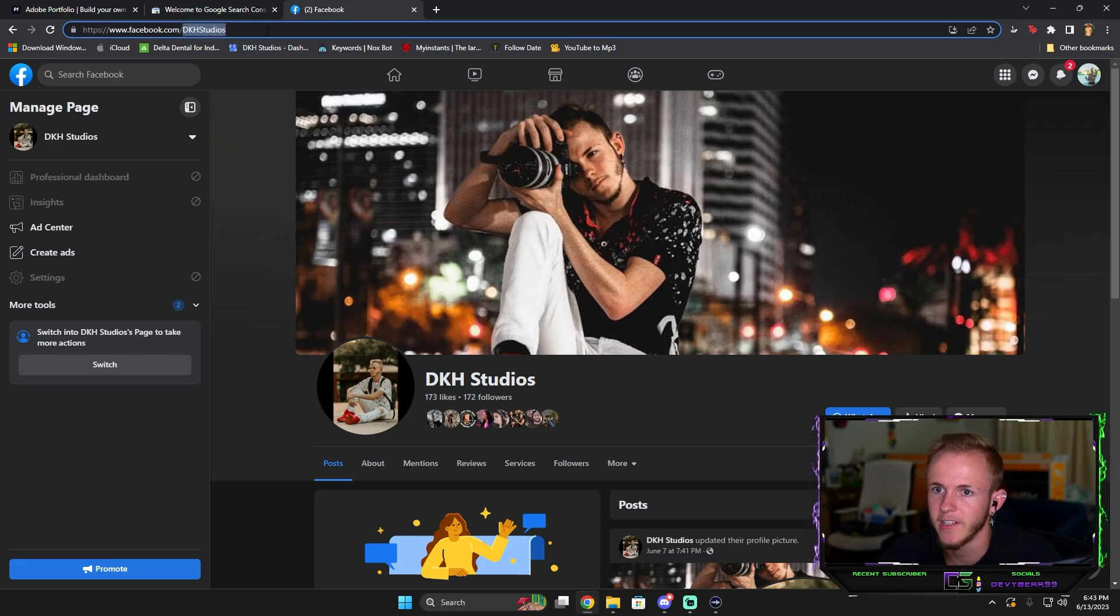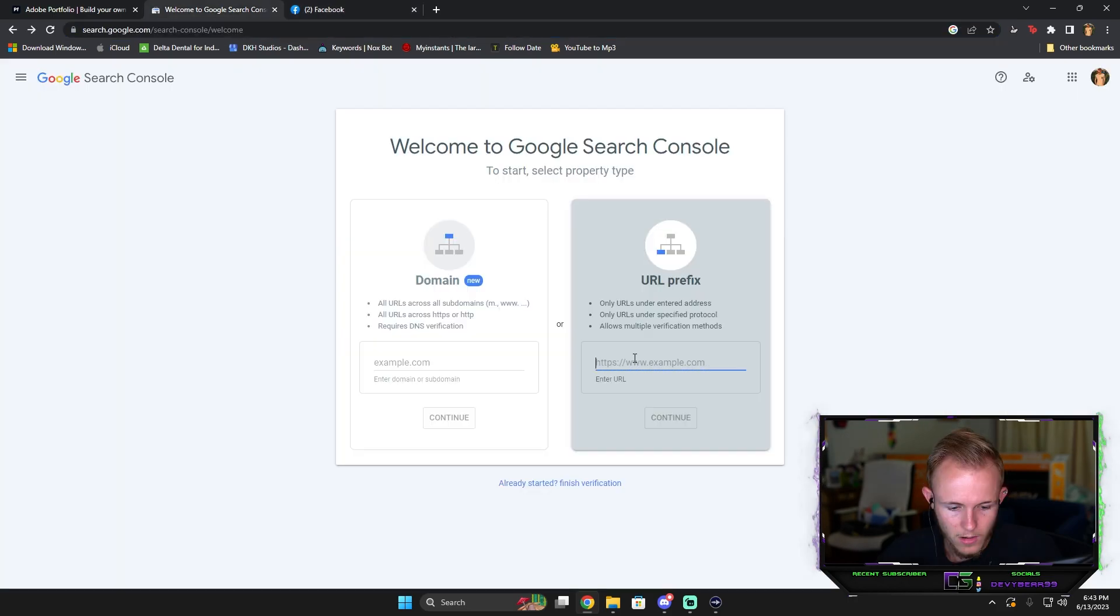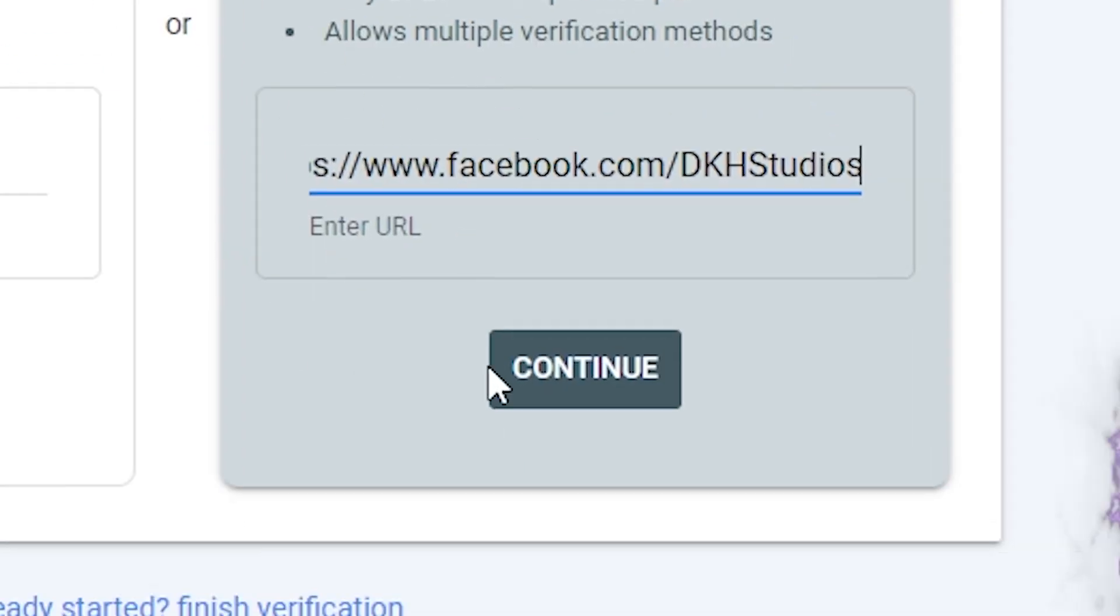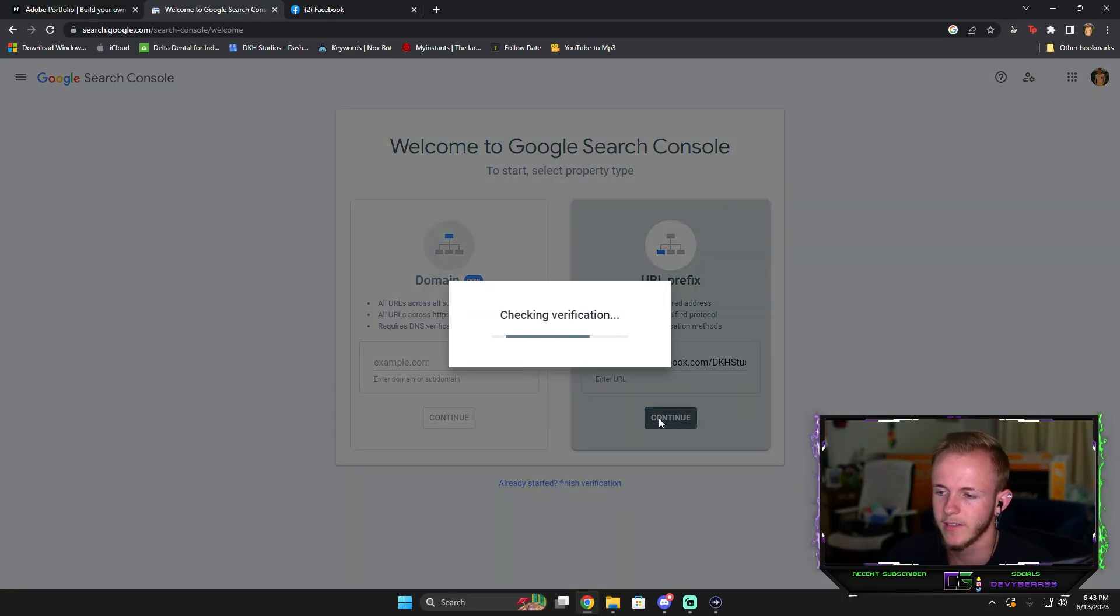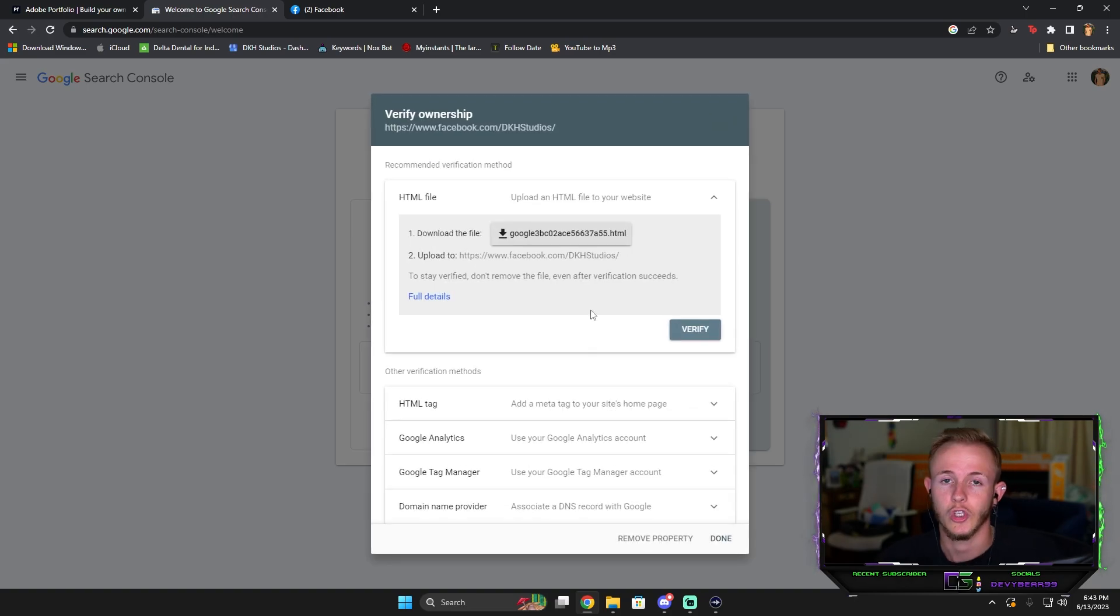I'm going to copy this link. You're going to paste it and you press Continue. It's going to load. Let this finish processing. Once this loads up...